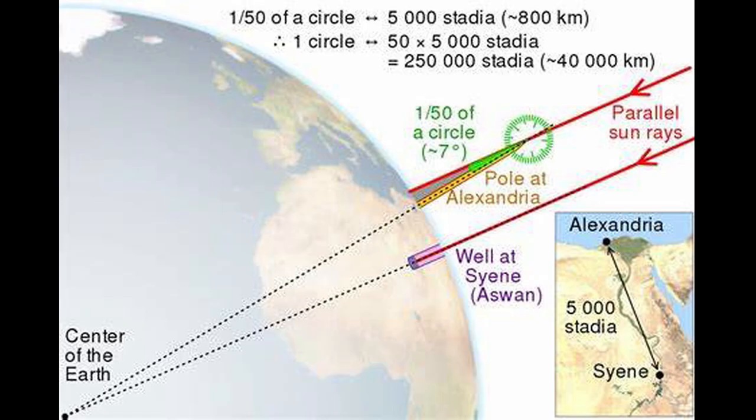Often, when a flat-earther asks how the circumference of the earth was found, you will hear a global answer: Eratosthenes did it around 200 BC.